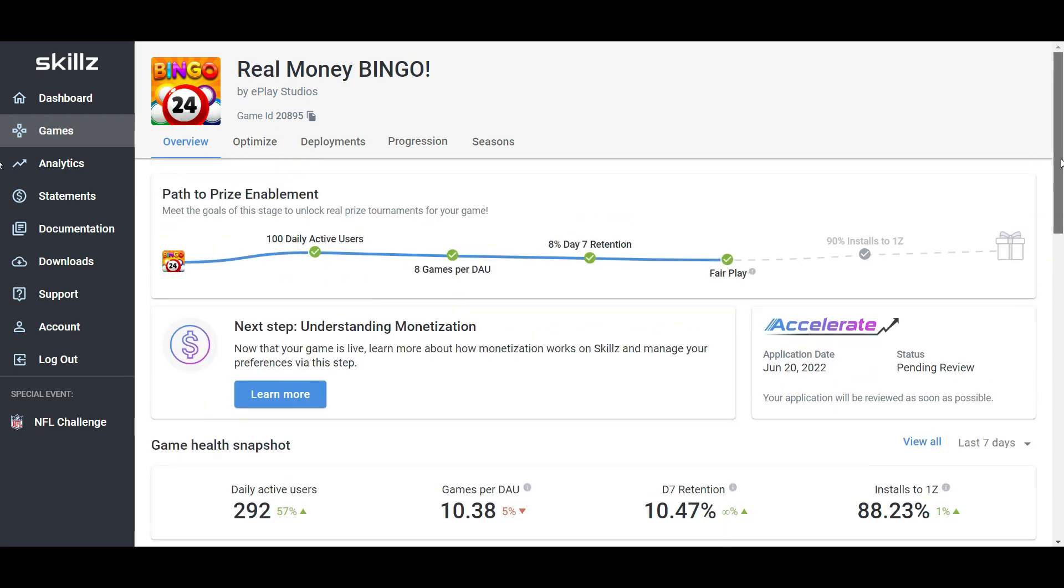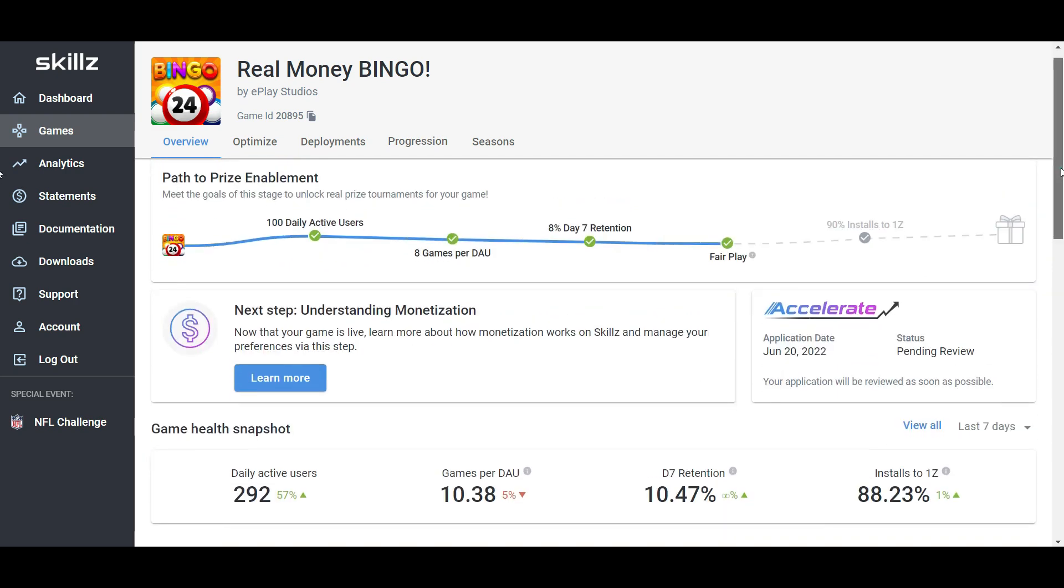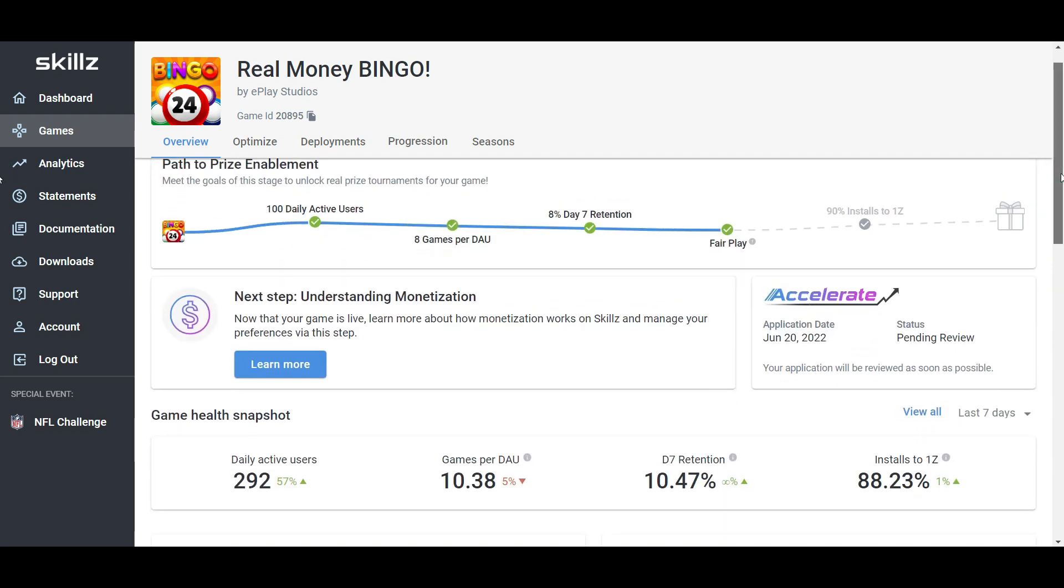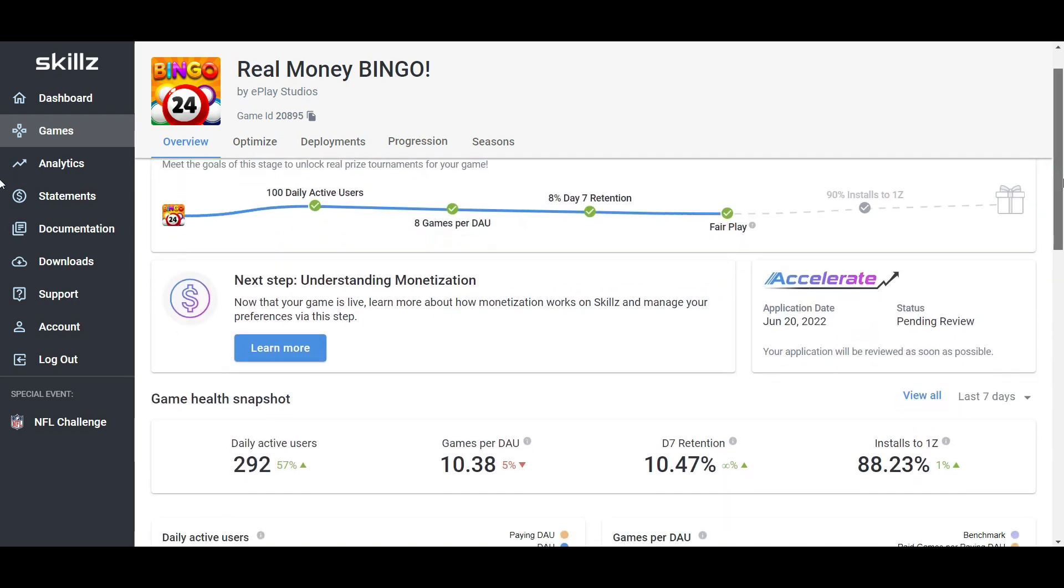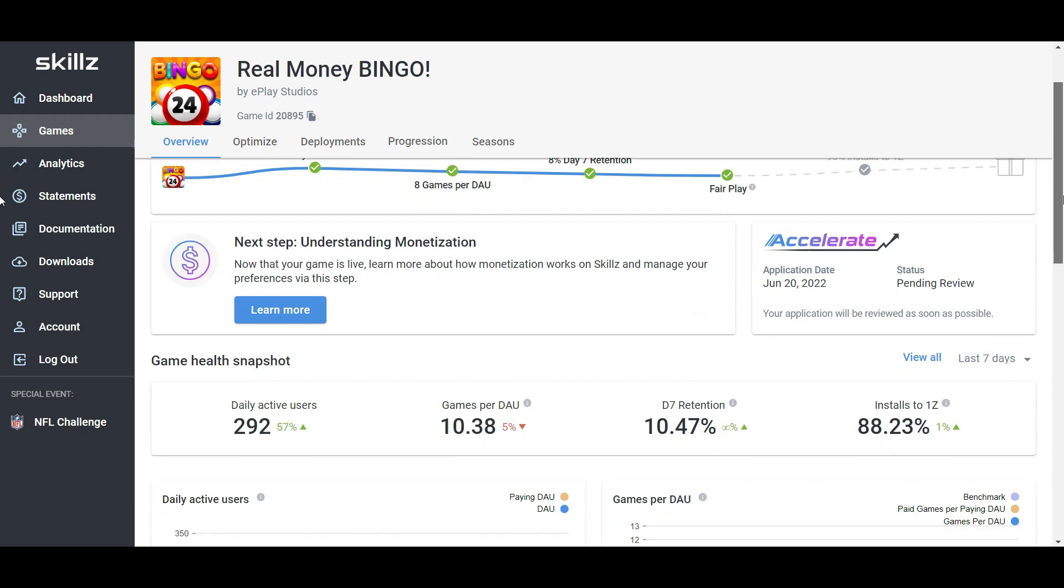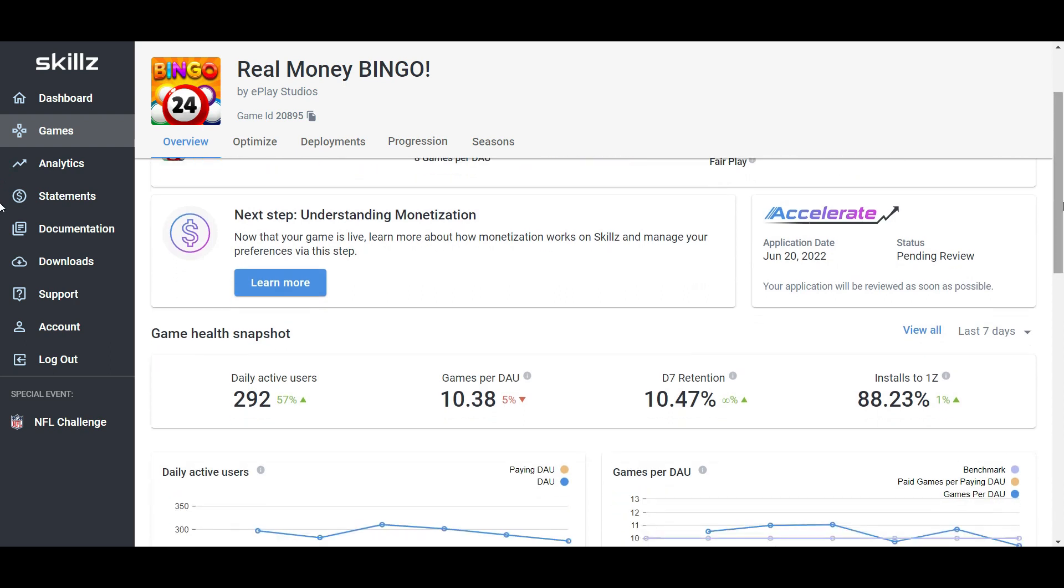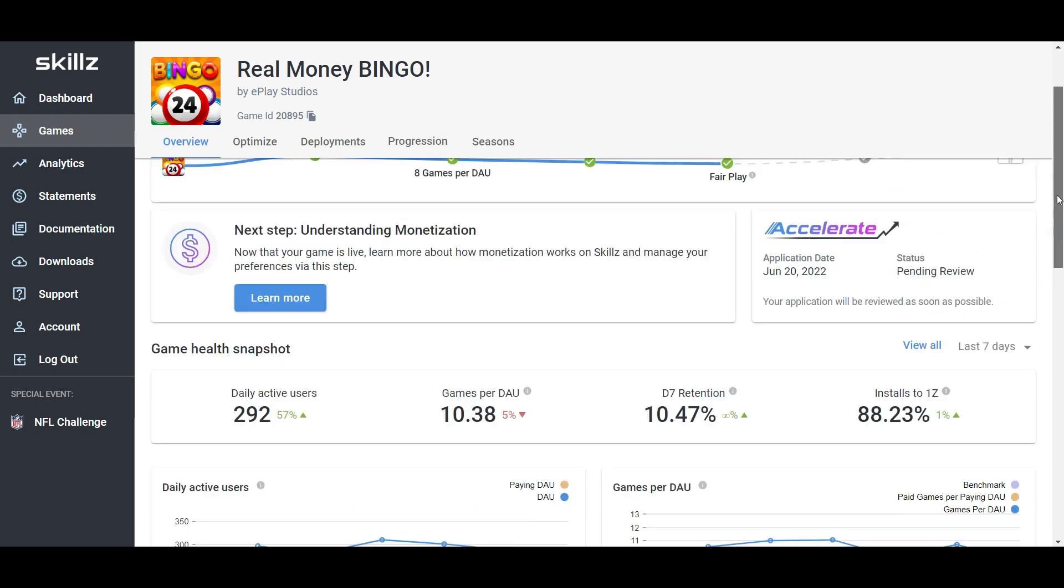Okay, so as you can see, we're pretty much well on our way to getting our game cash enabled. Let's look at the other numbers. Here, we have our daily active users, which is 292. And we have games per day, daily average user is 10.3. And day seven retention 10.47. Installs to onesie, this is the only one that could be a little bit higher. Although, I'm pretty sure we're going to hit it in the next couple days anyway.